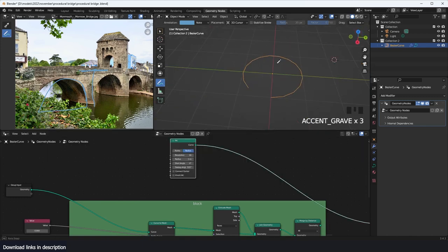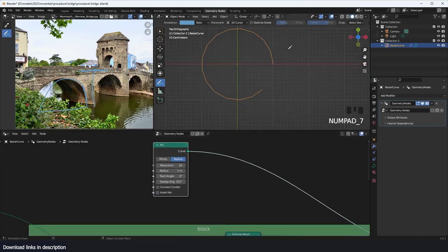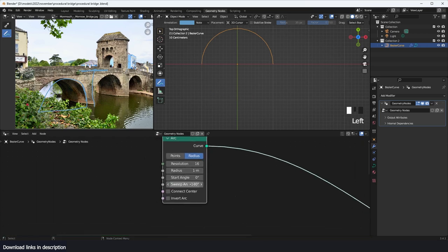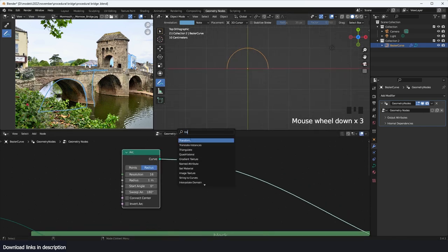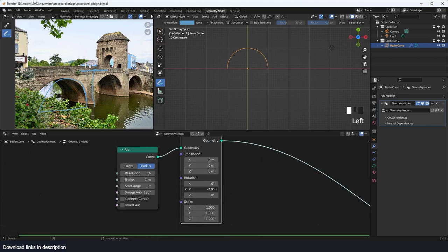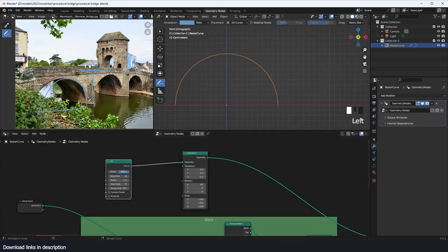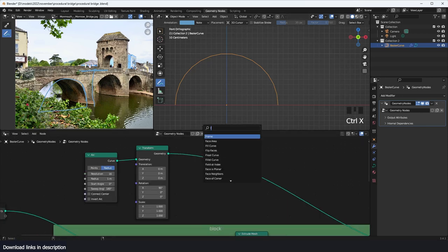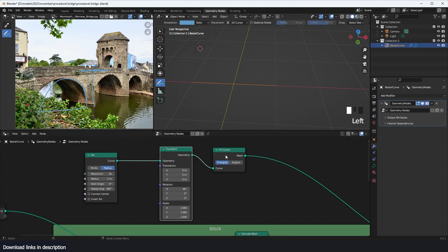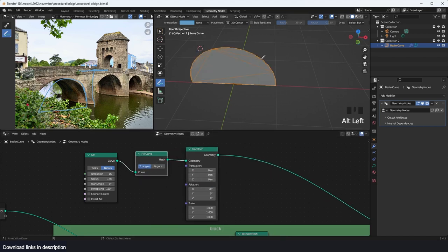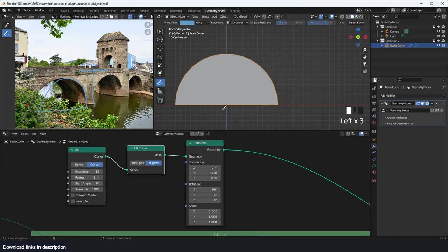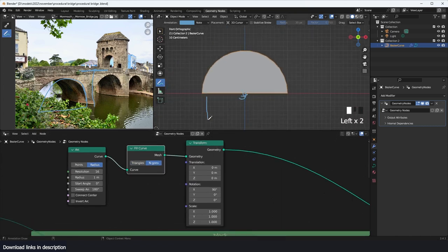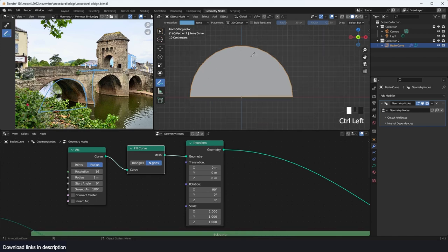Now we want a boolean object to cut through our block. I'll use an arc node — going to the top view, I want this to be 180 degrees so it's a semicircle. I'll rotate it using a transform node, rotating on the Y axis by 90 degrees. From the front view it should be elongated downward. I'll use a fill curve before the transform so the curve gets filled correctly, using fan or triangles — it doesn't really matter.